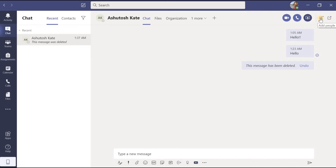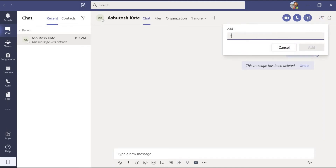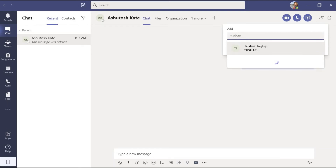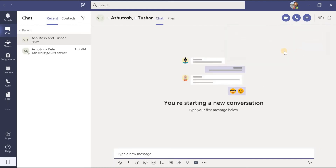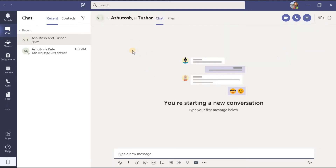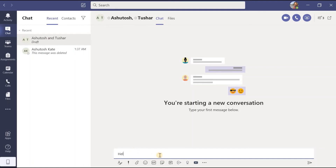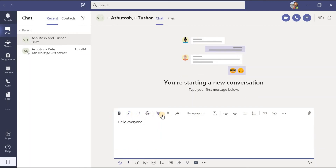Beside screen sharing, there is an 'add people' option — if I want to add more people to this chat I can do so easily. I search for a name and click add, and that person will be added to the group chat. Here I can find this group chat we created — Ashutosh and Tushar. Once again I can write a message, and the same formatting options are available: bold, italic, underline, strikethrough, and all other options we already discussed, which are also available in Microsoft Office.